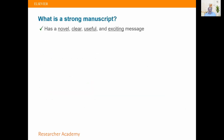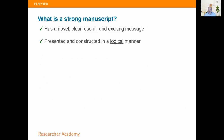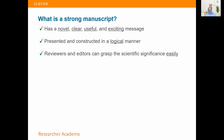So what is a strong manuscript? It's novel, clear, useful, and exciting — and you've got to transmit that somehow to the reader in a logical manner, so that people reading it will actually understand what's going on. Here is the problem, here's what we saw, here's what we did, and here's what you think is going on — that's the idea of a logical process. It should not be chronological; it should be logical — not the sequence you did things, but the sequence you want to explain to the reader.